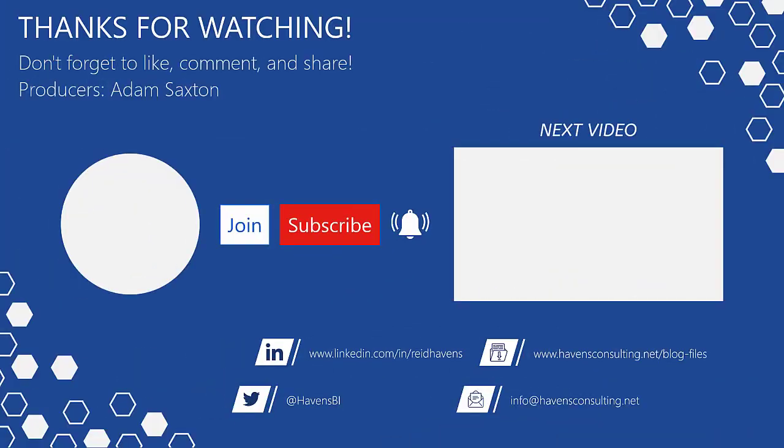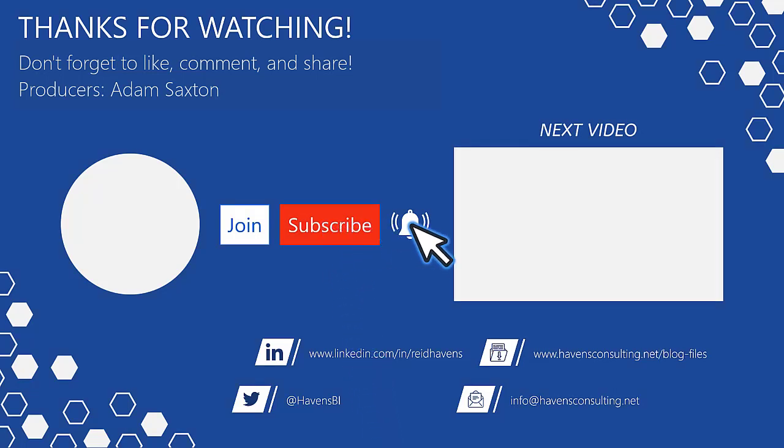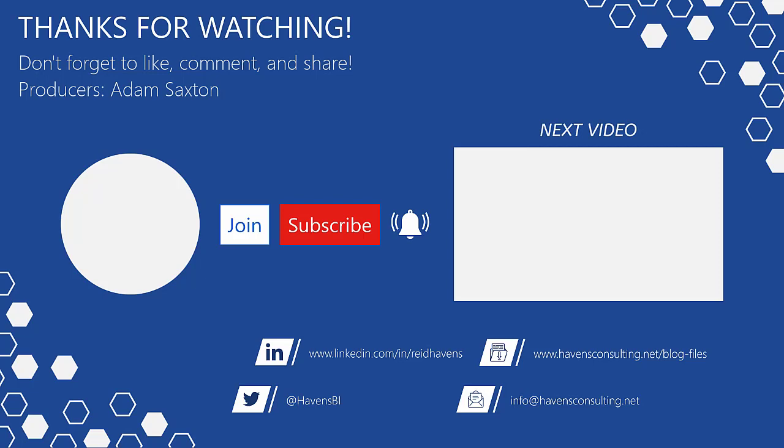Please don't forget to like, comment, or share this video. If this is your first time to my channel, or you want to see more of these awesome videos, please click that subscribe and notification button. Also, feel free to show your support by becoming a channel member. Last but not least, you can download the file for today's video from my blog files page using the link down below. So until next time.